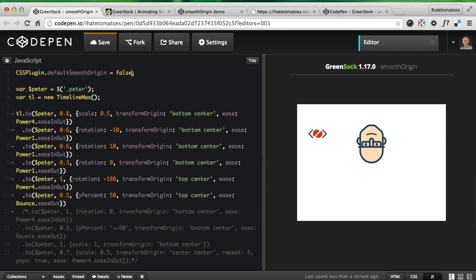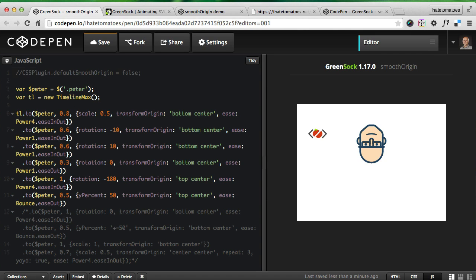See how it looks at the top center being the original top center of the element before the transform. Again, if I disable this...